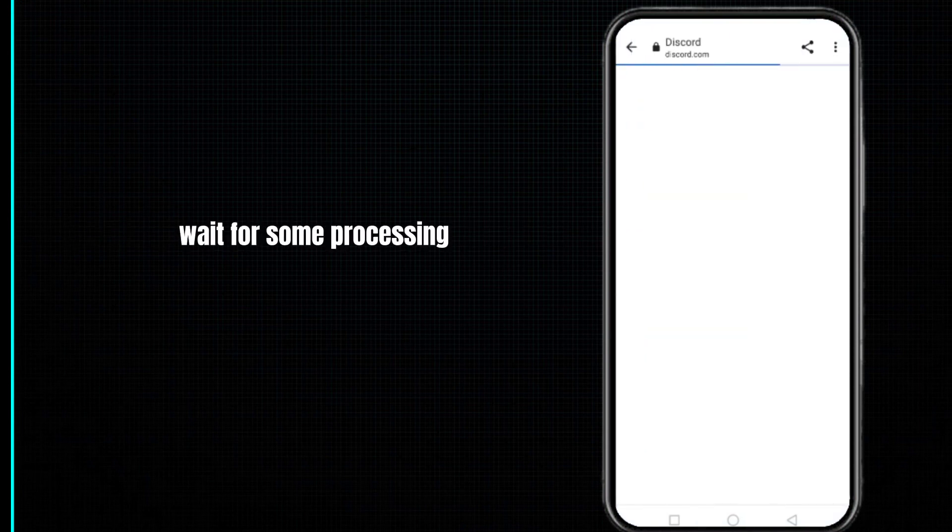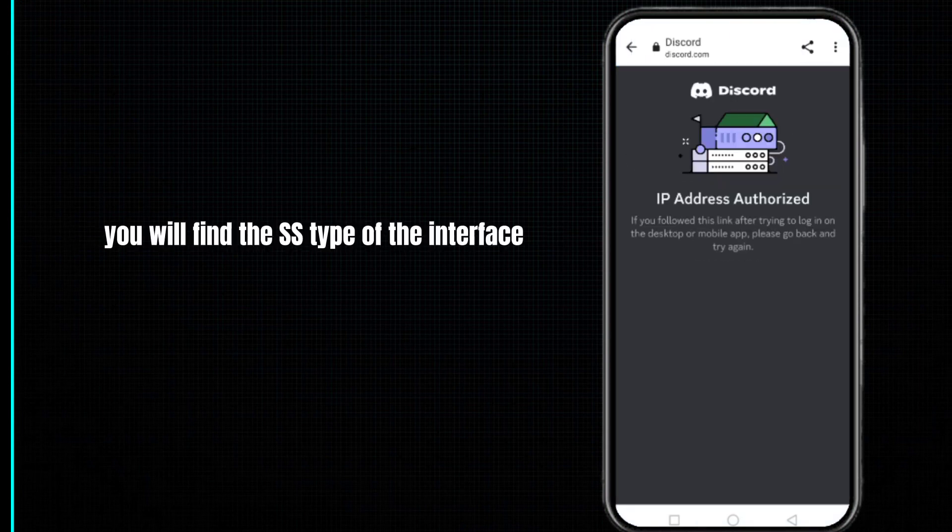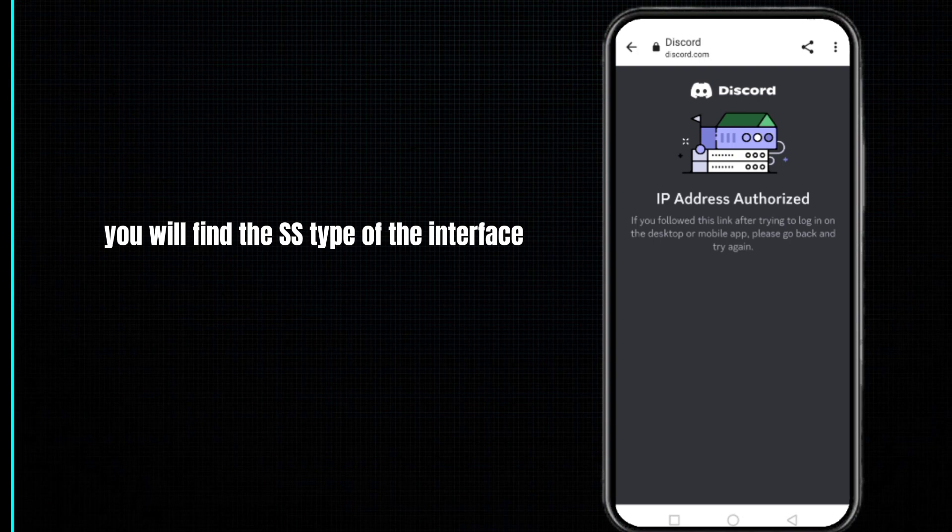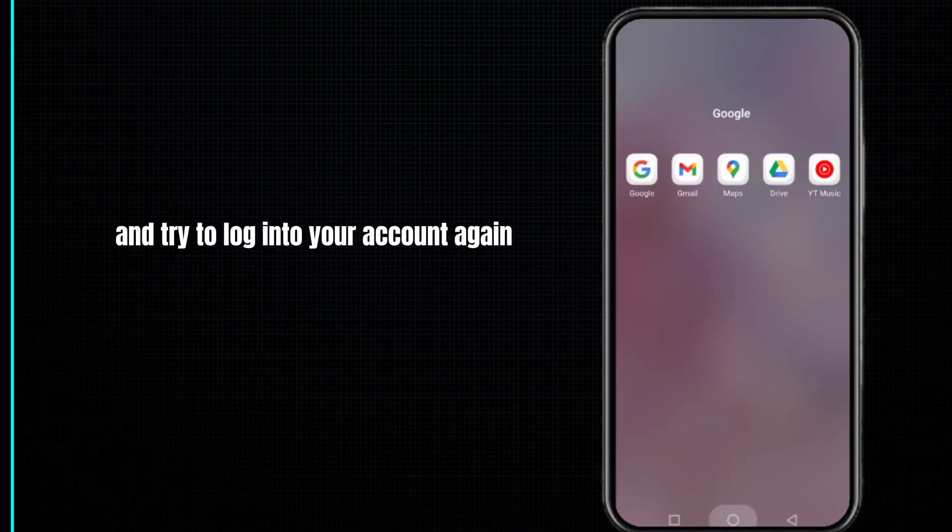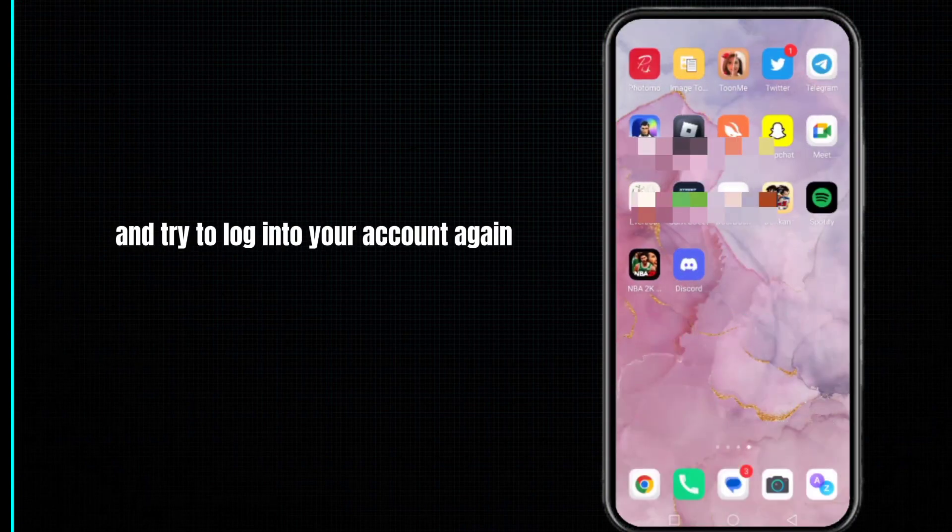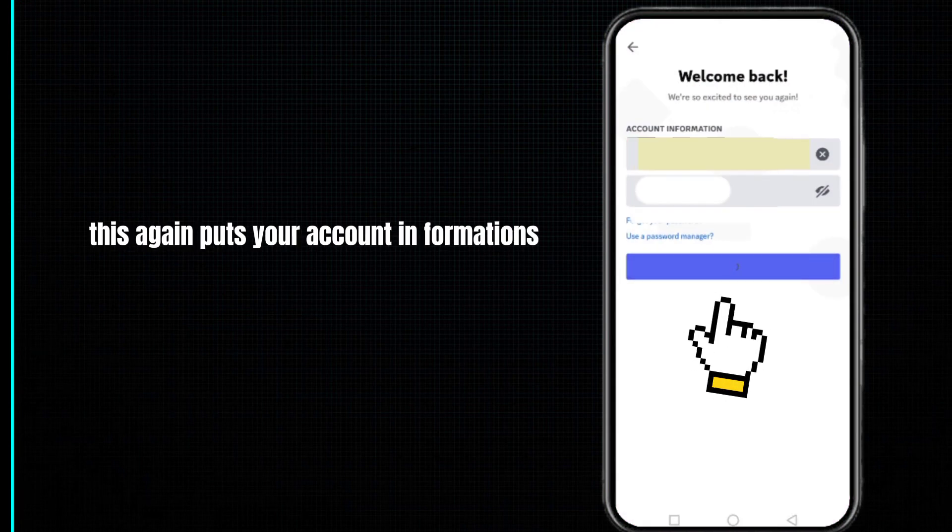After this you will find the access type interface. You have to minimize this page and try to log in to your account again. For this, put your account information and then click on the login button.